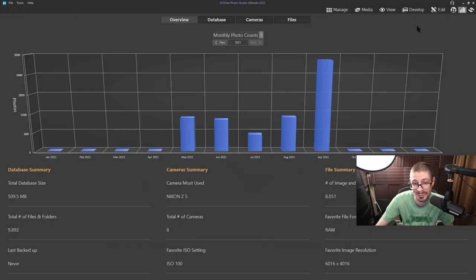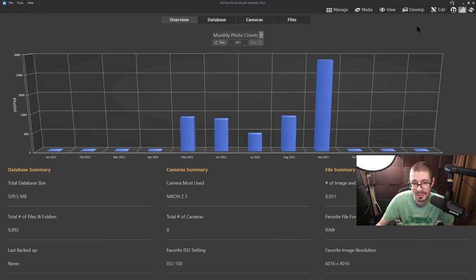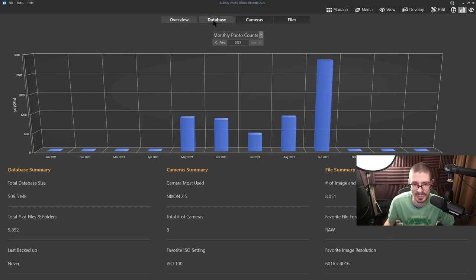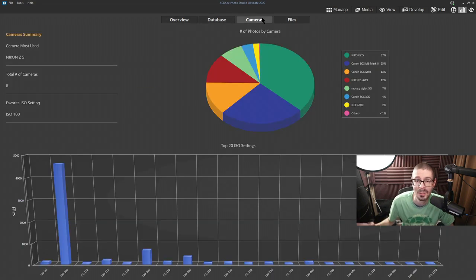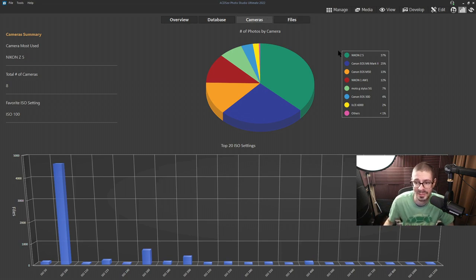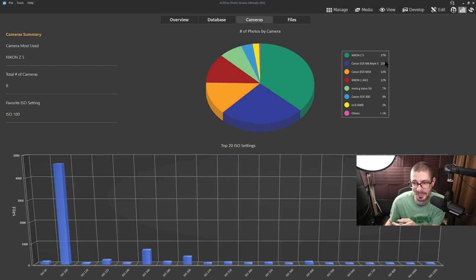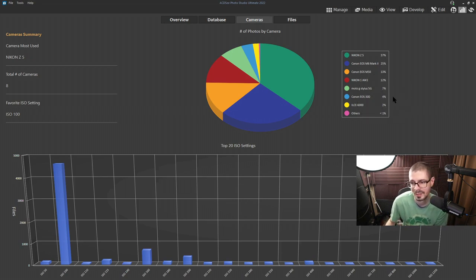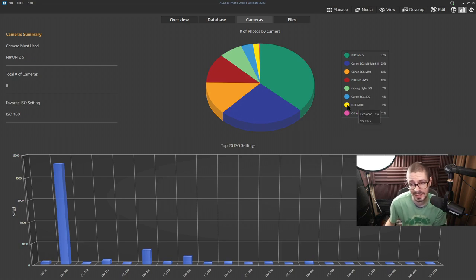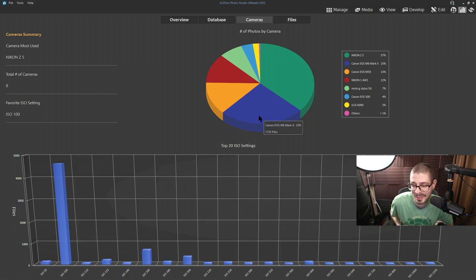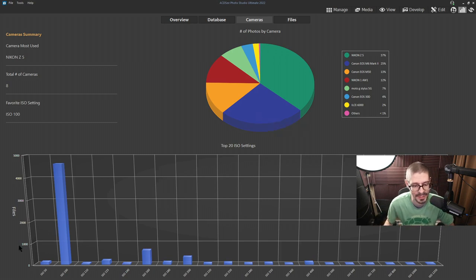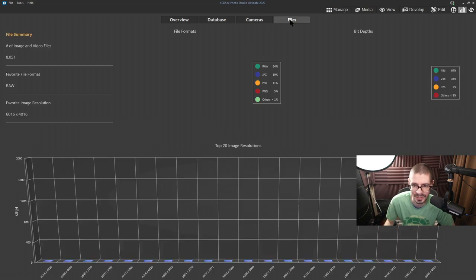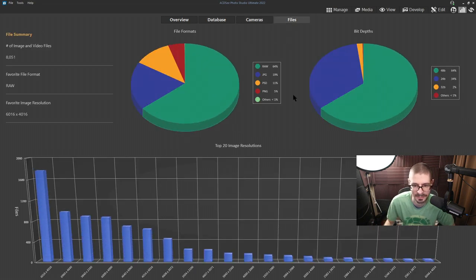So you have a dashboard view with all of your database images. You can see cameras, you can see photos. Very interesting to check out. If you have all your photos cataloged in the software, say you have a backup device, you can see a ton of information. In this case M6 Mark II, Z5, AW1, my phone, the 30D, A6000, just in my current list of potential projects. See the ISOs I was using. It's a lot of interesting information.